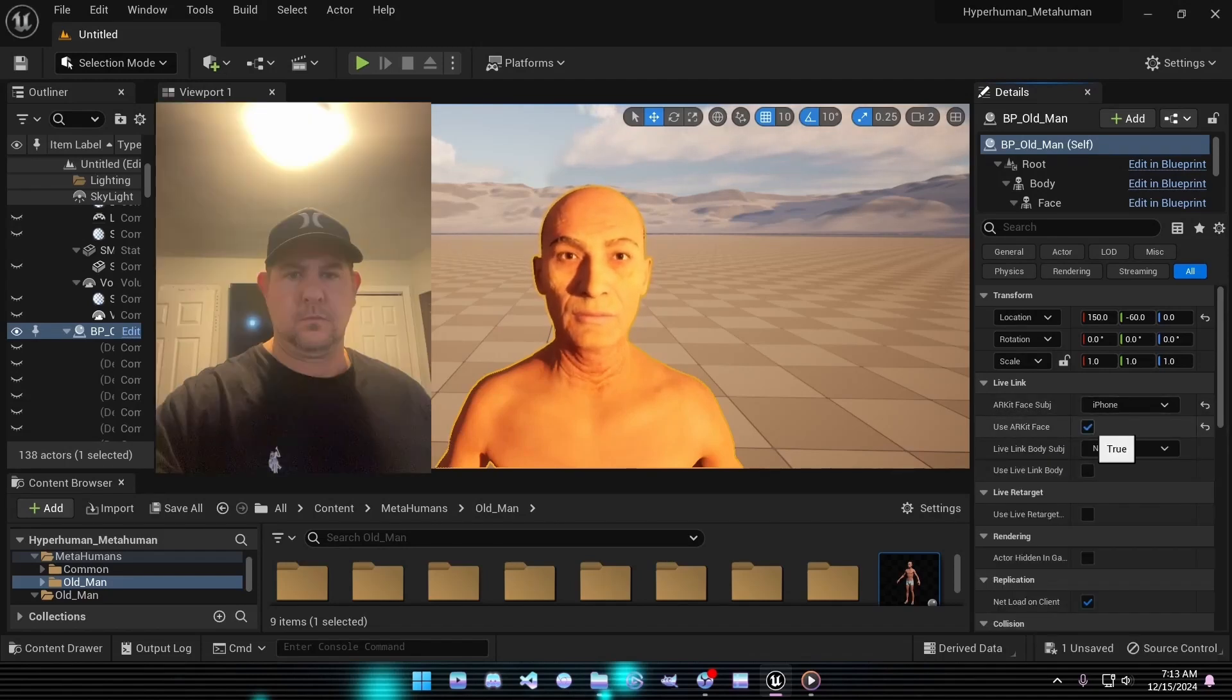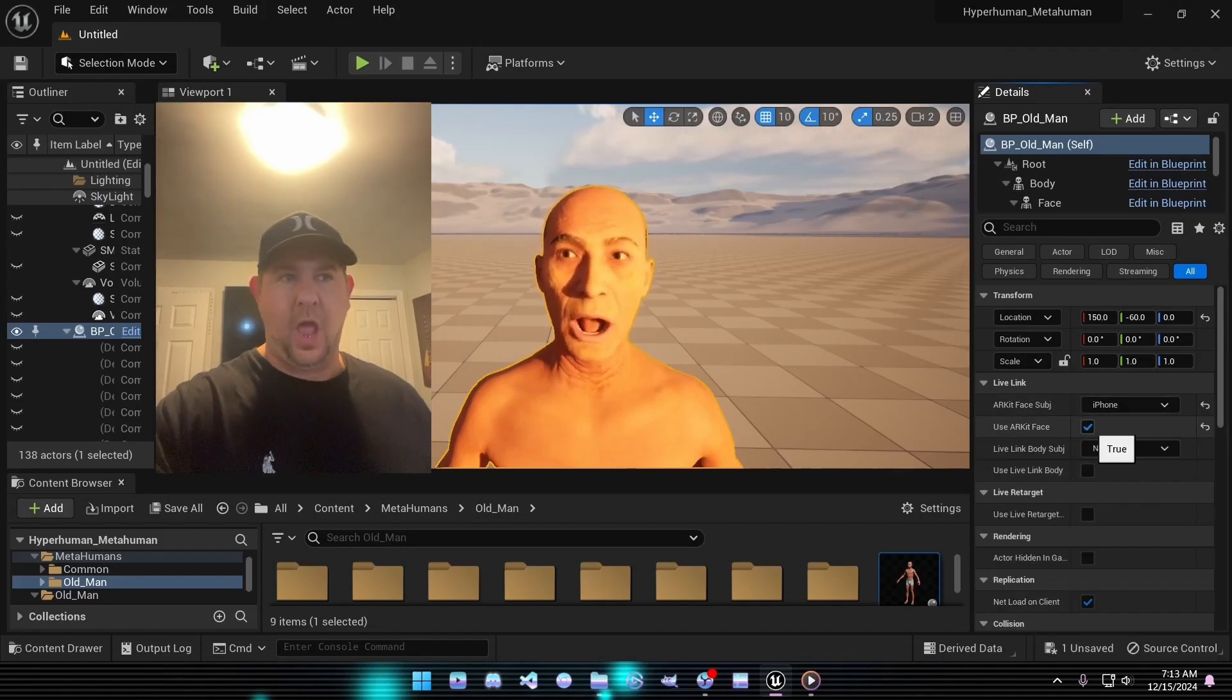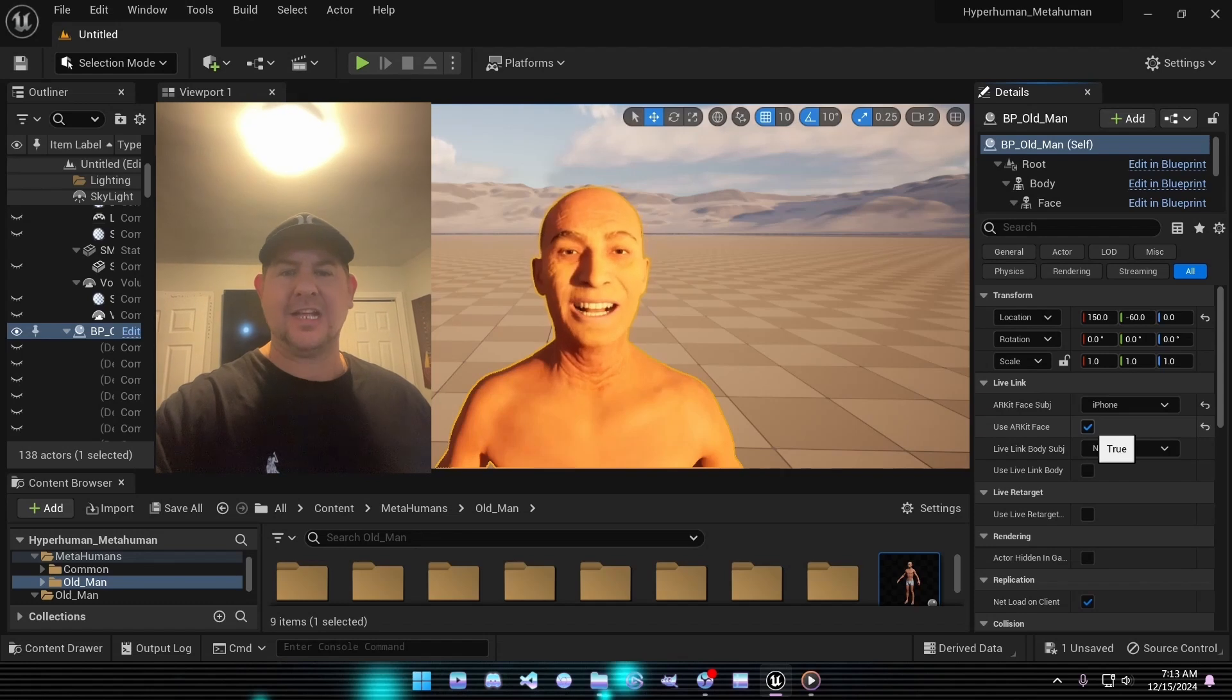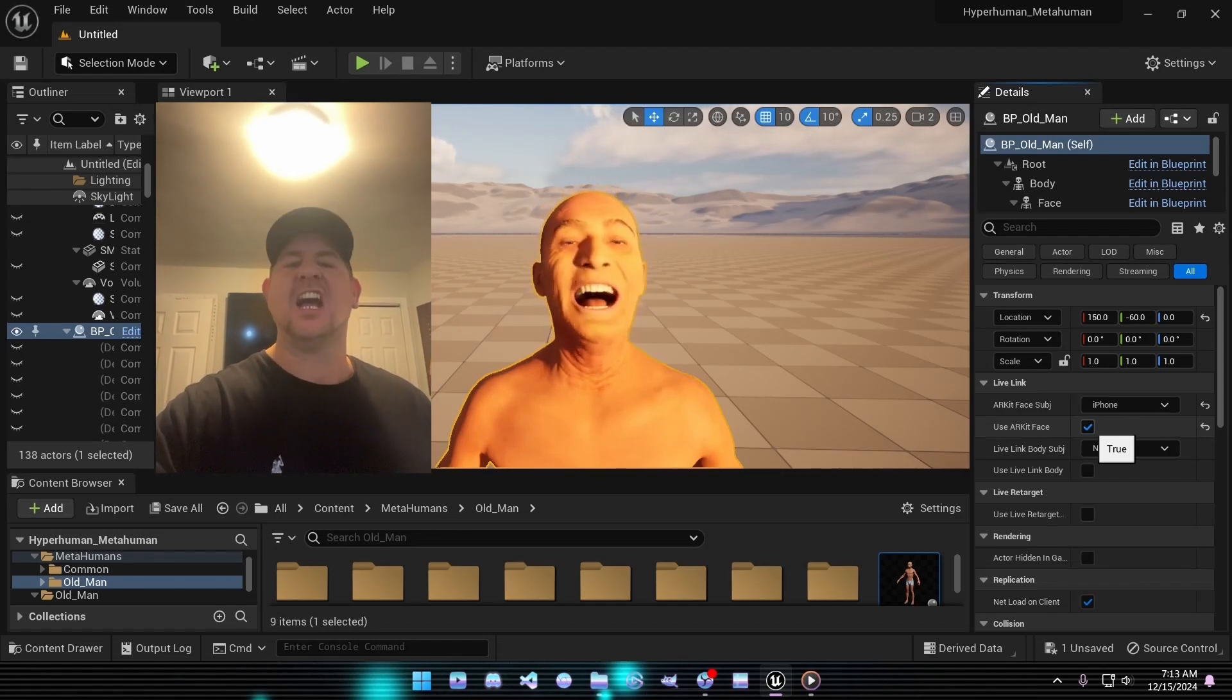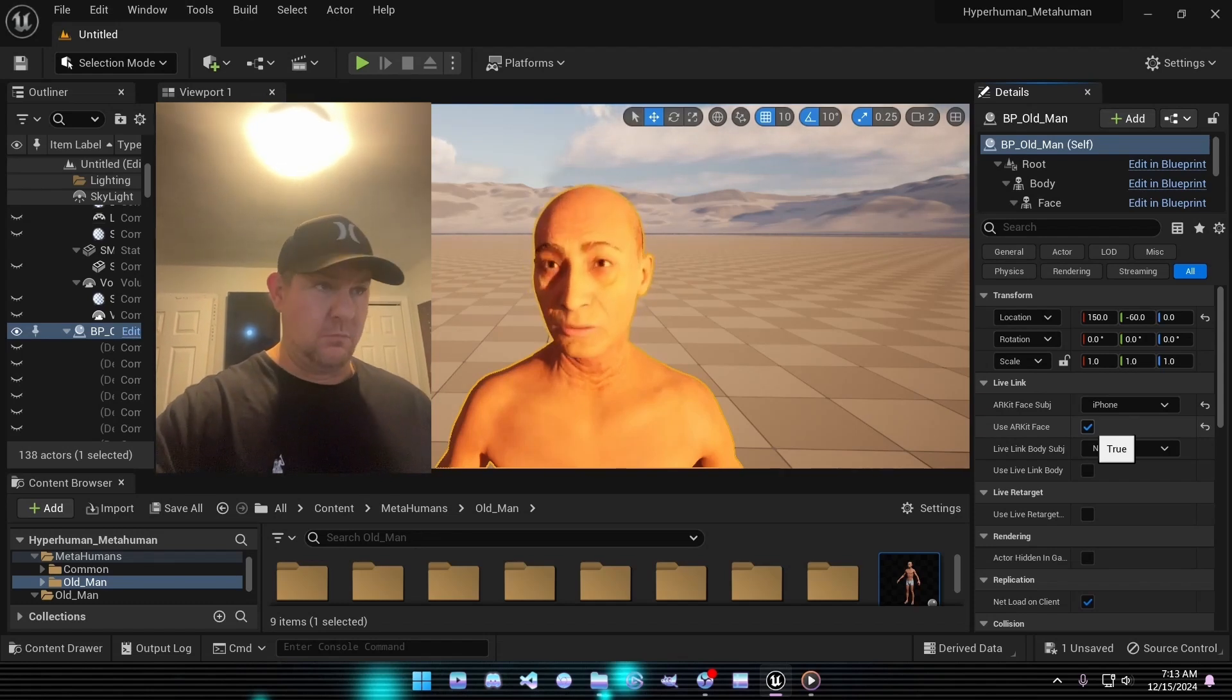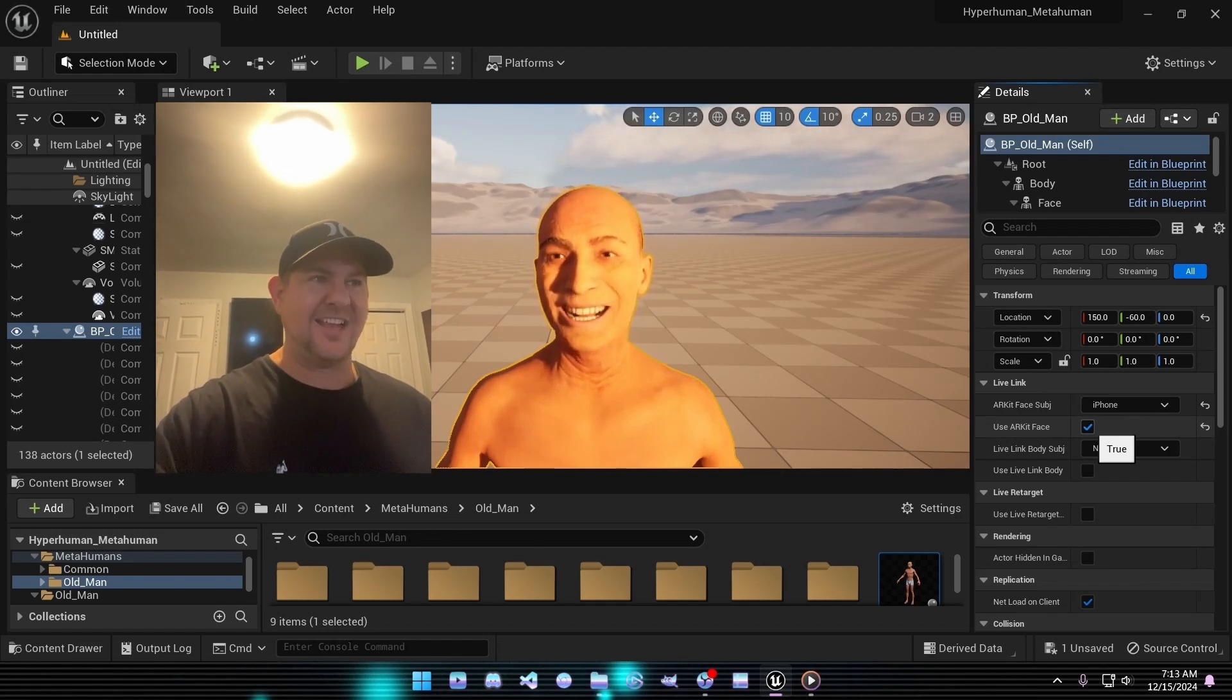Select it, and just like that, you'll have full control over your character's facial movements. This works seamlessly in both the scene view and play mode.